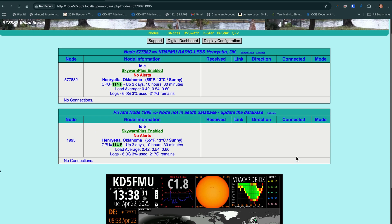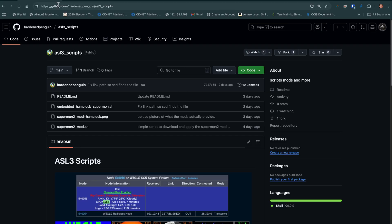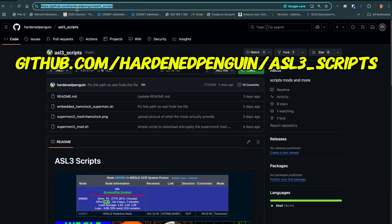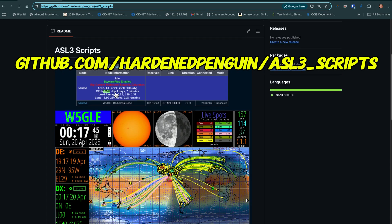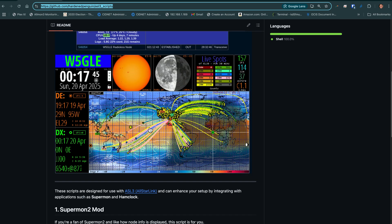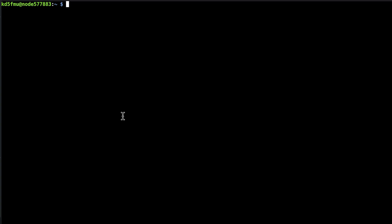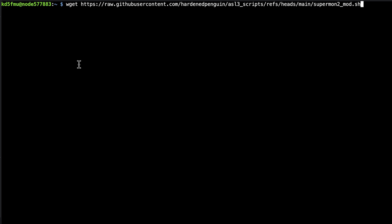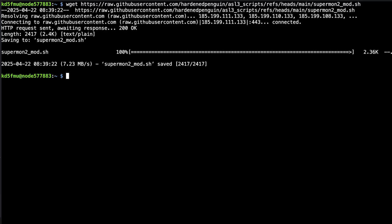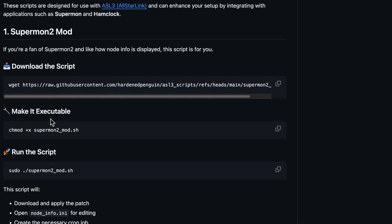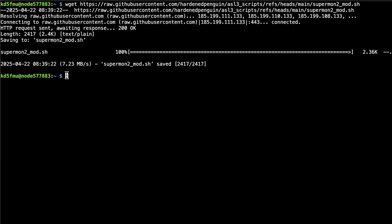So how do we get all this done? Let's head over to Jory's GitHub: github.com/hardenedpenguin/ASL3_scripts — this link will be in the description. We're calling the first one SuperMon 2 mod. We've SSH'd into our terminal and we're going to paste the wget command to pull the SuperMon 2 mod down. We then have to make it executable, and mind you, this is for All-Star Link 3 only.